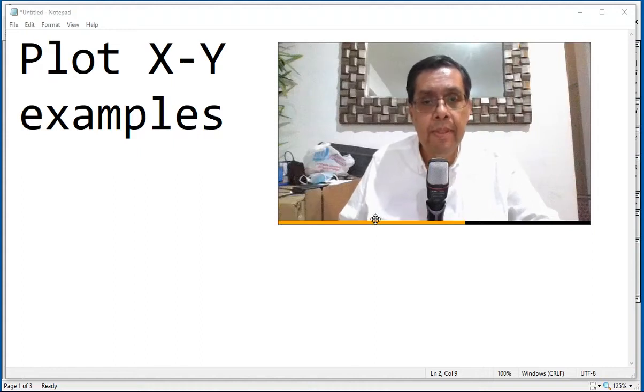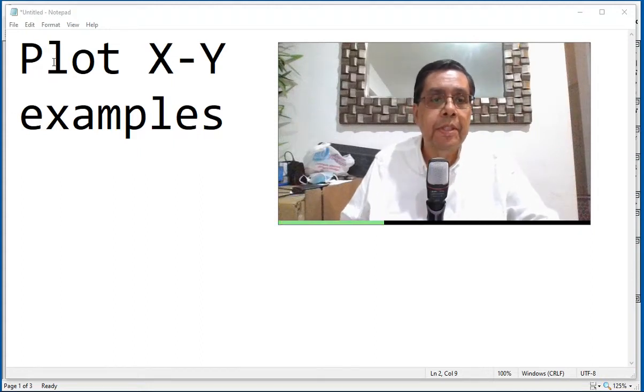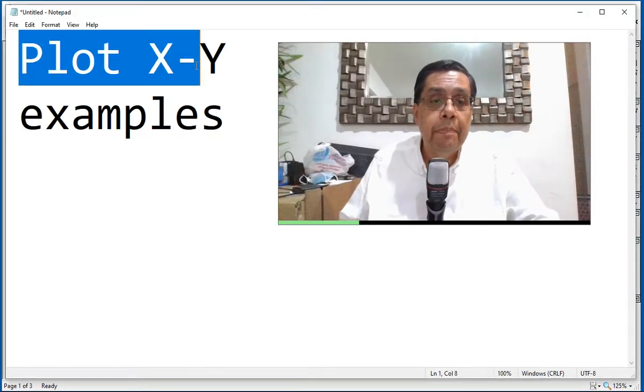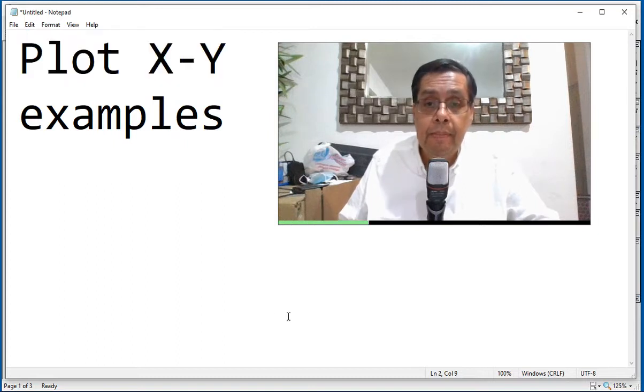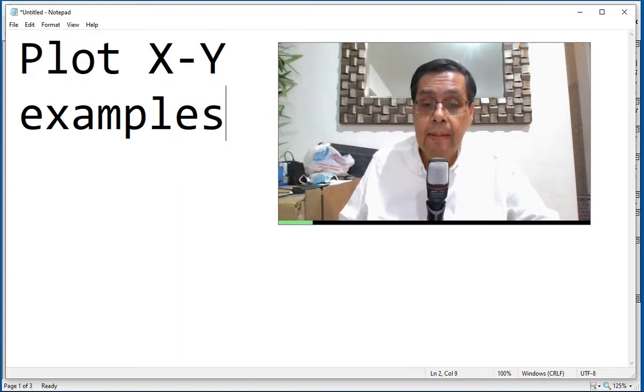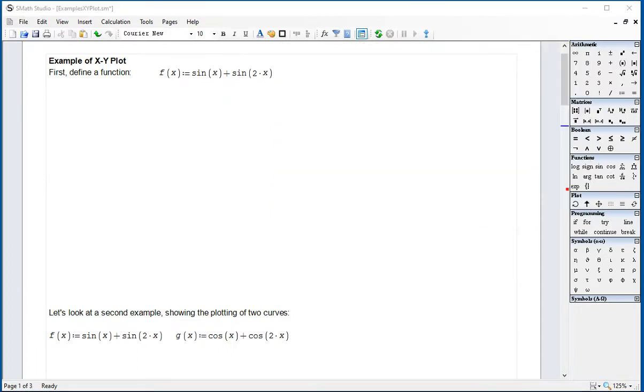In the present video, we're going to show you some examples using the PlotXY plugin of two-dimensional graphics. For that, we start with this SMA Studio file.